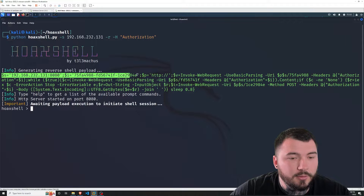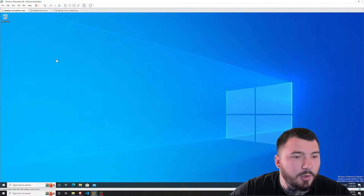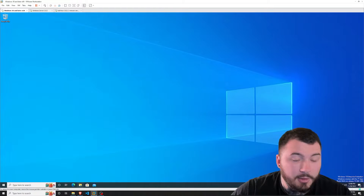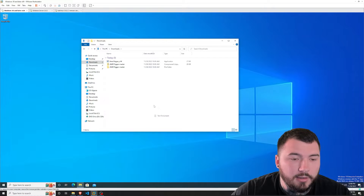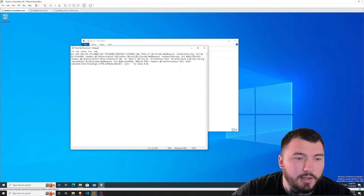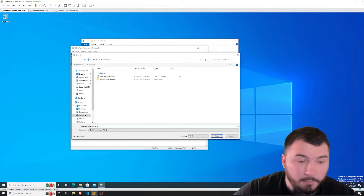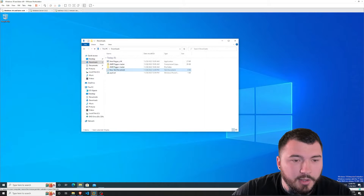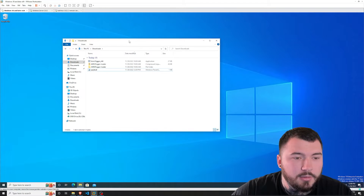We have our payload generated. I'll go ahead and copy that and bring it over to our Windows 10 victim. Go to downloads, navigate to the same directory where AMC Trigger is downloaded, create a text file, paste the payload in, and save it as a PowerShell script. I'll call it something sneaky like payload.ps1 — save as all files. We should have our payload PowerShell script right there. I'll delete the text file.